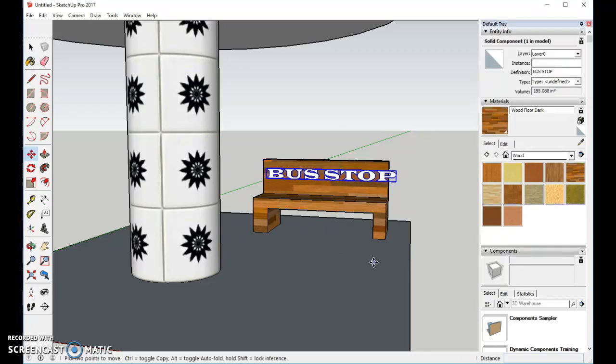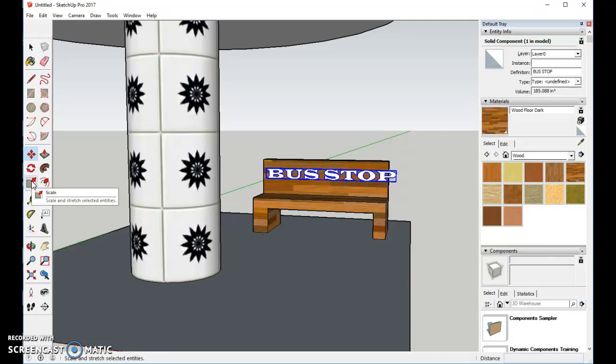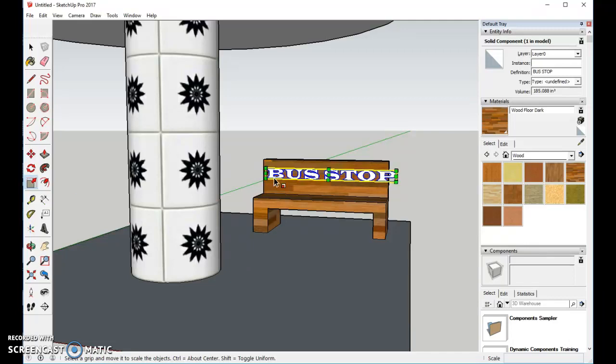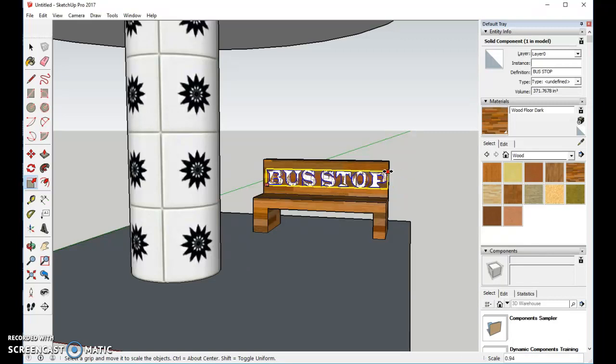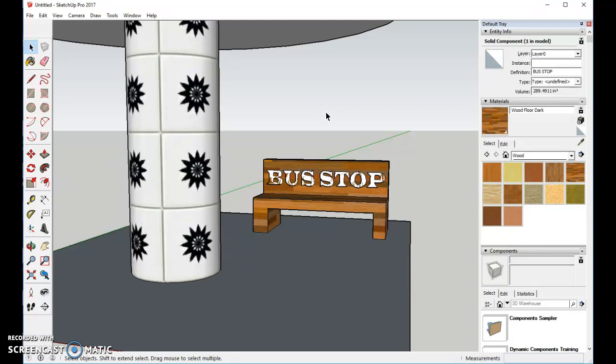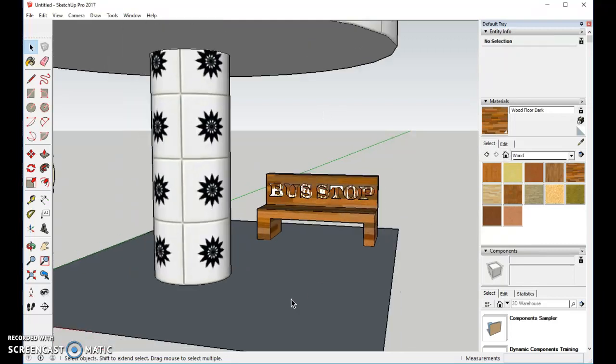It's not quite small enough, so we'll use the Scaling tool. The Scaling tool is right here. I'll make it a little bit wider, this direction, and a little bit closer there. And then I will click. And now we have the word Bus Stop, and we have everything set up.